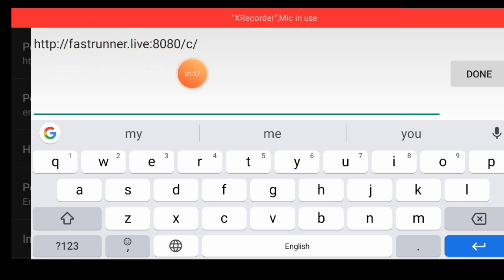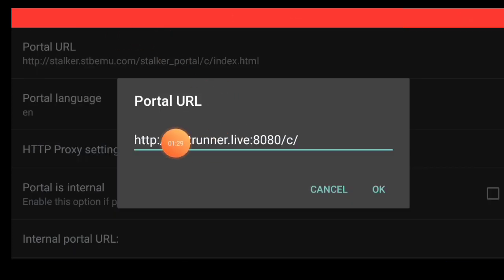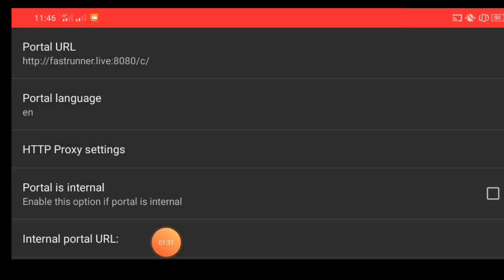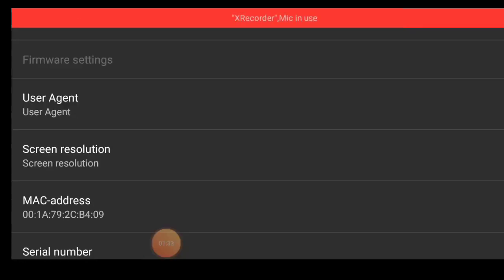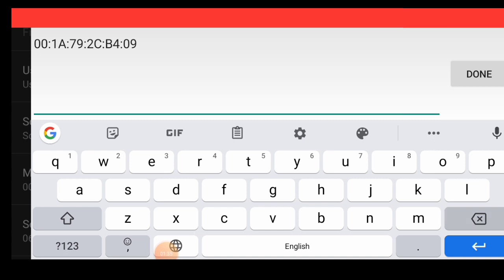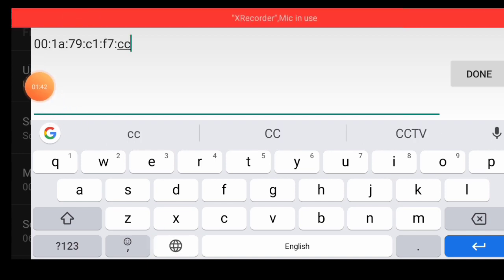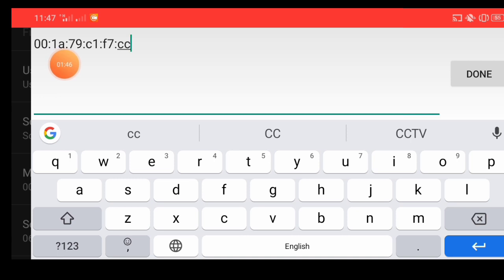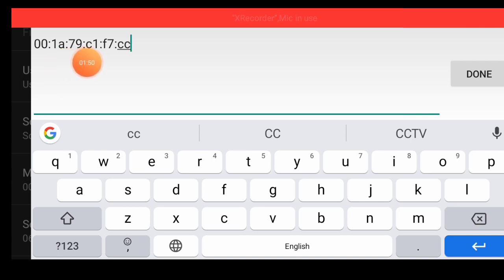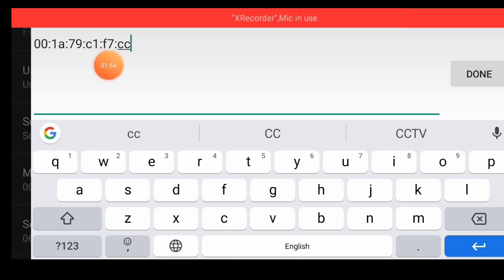Portal is complete on screen mobile — press done button. Press okay button and back button. Now HTTP configuration, make address — delete and remove old make address, add new make address. New make address on screen mobile: double zero dot, one A, dot seven nine, dot C, one, dot C one, dot F, seven, double C.